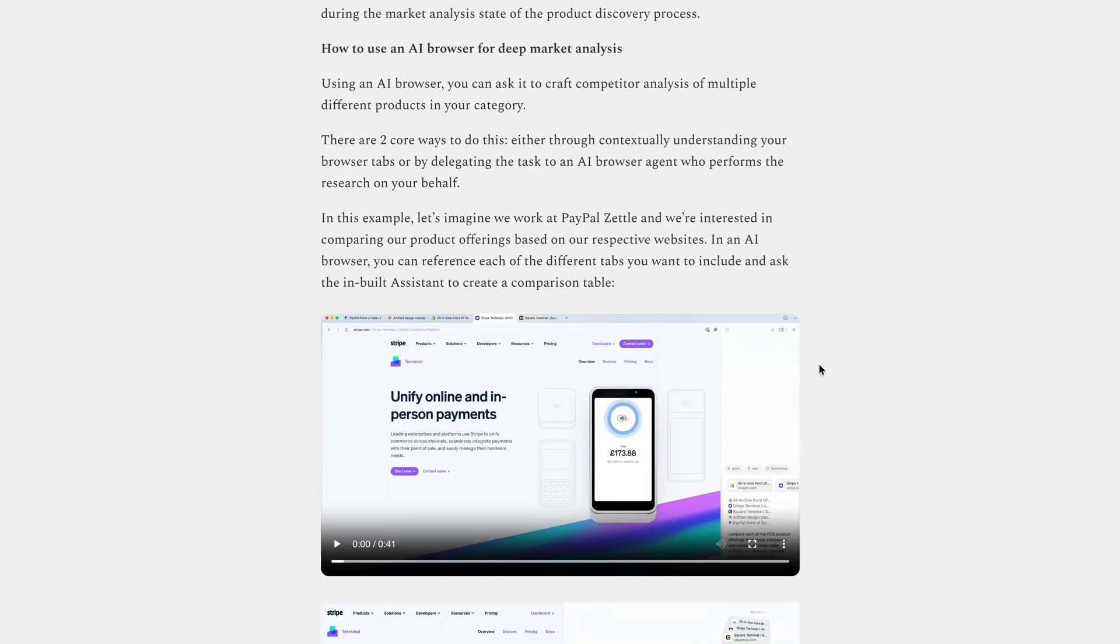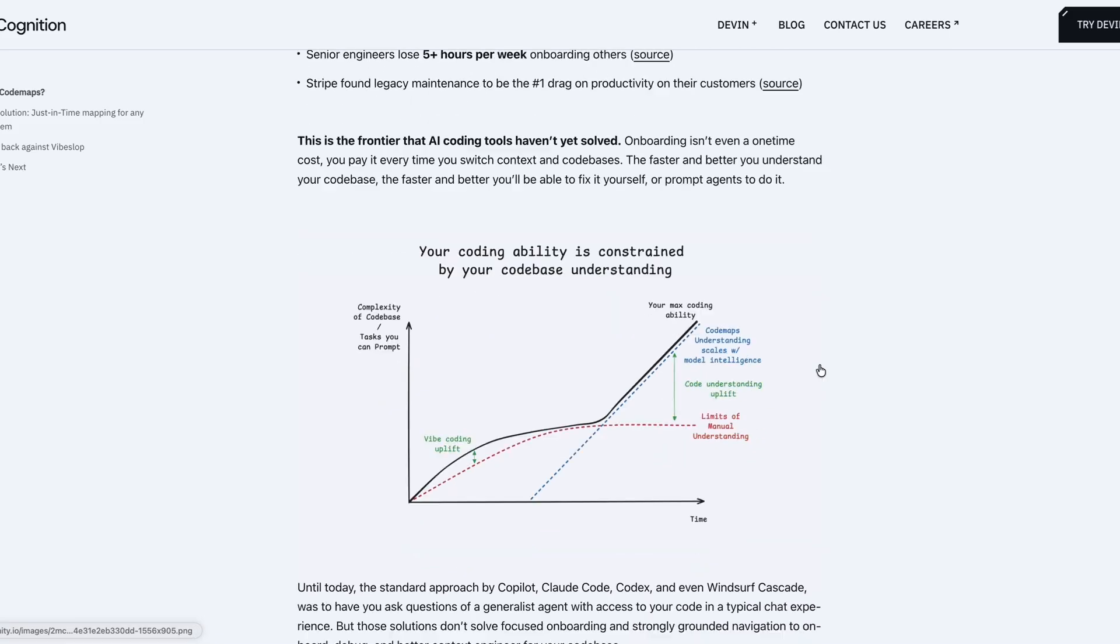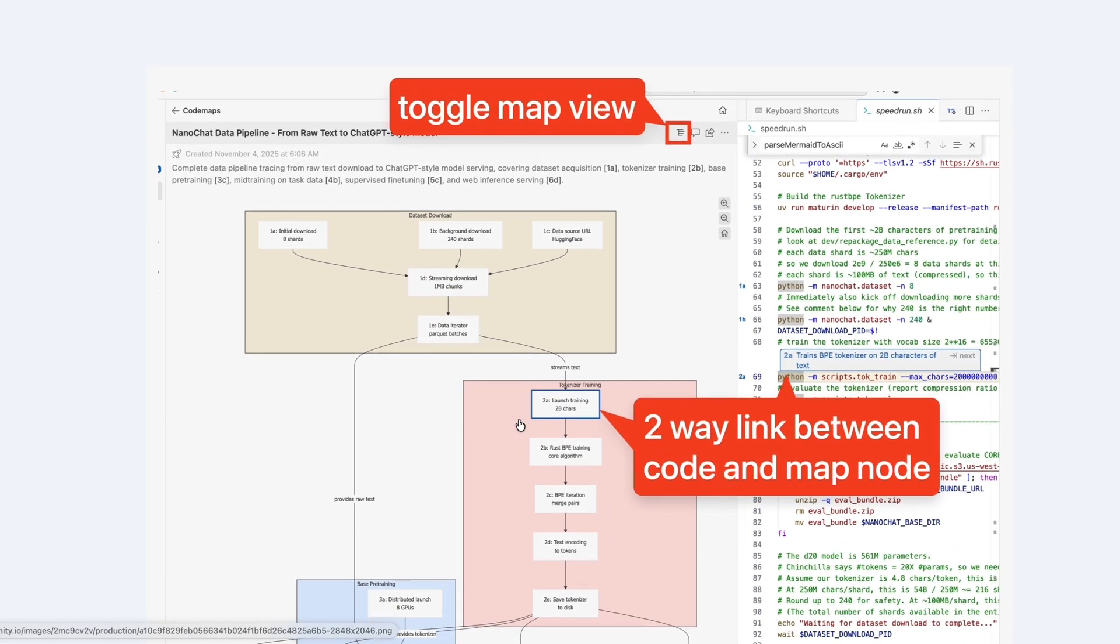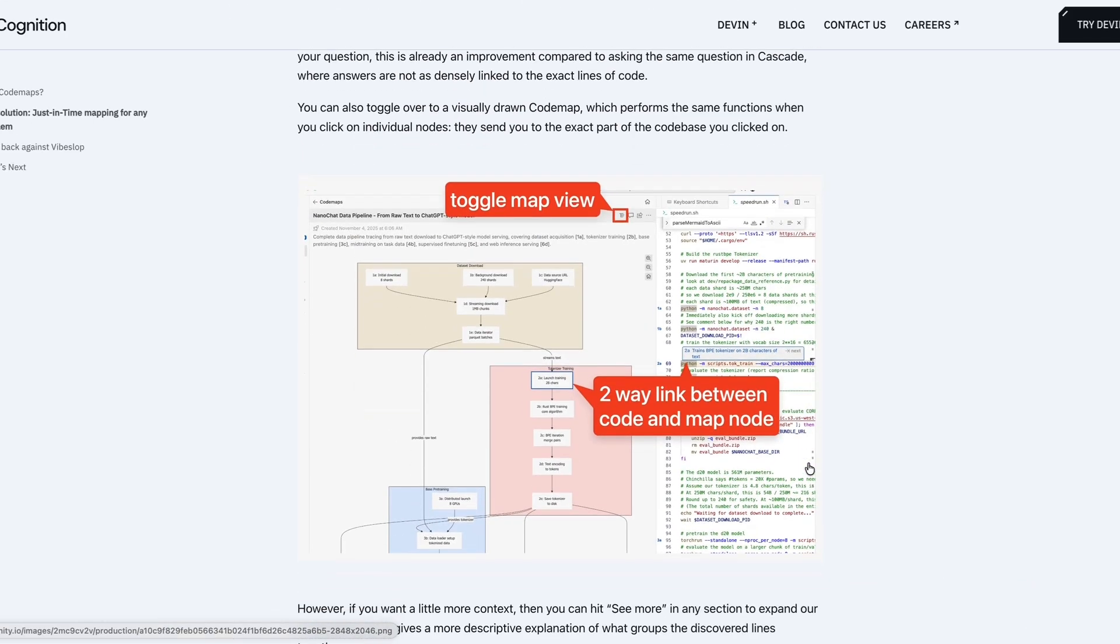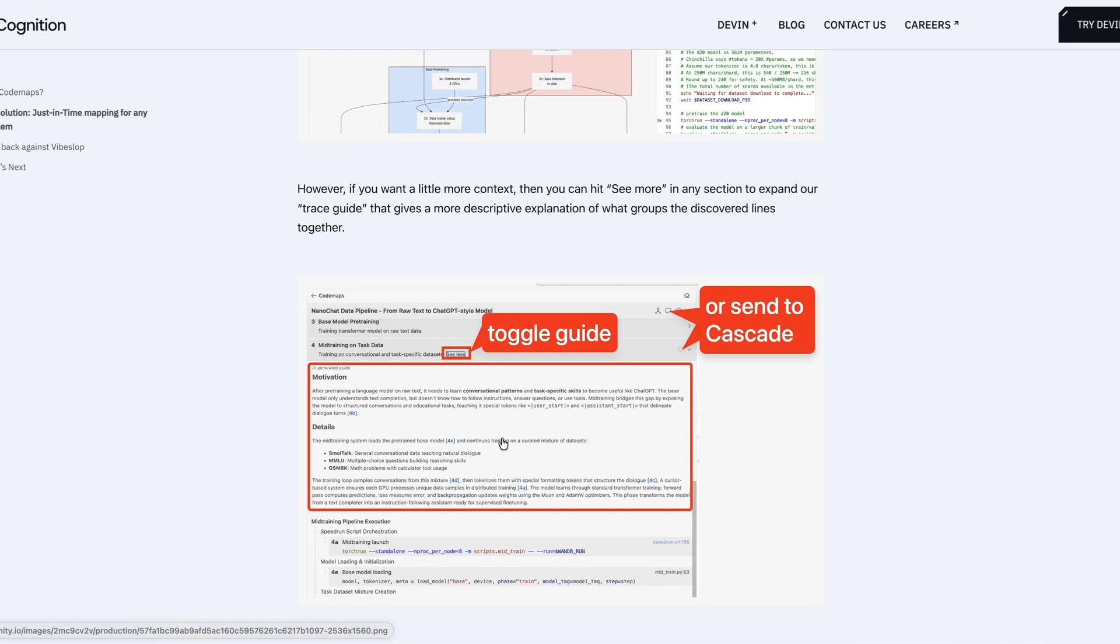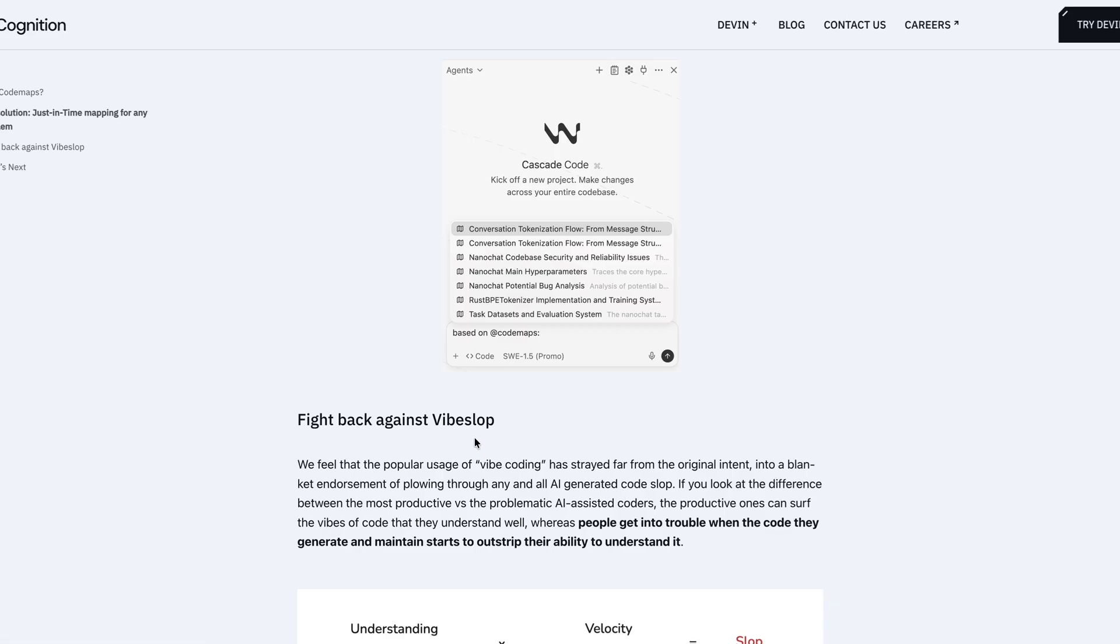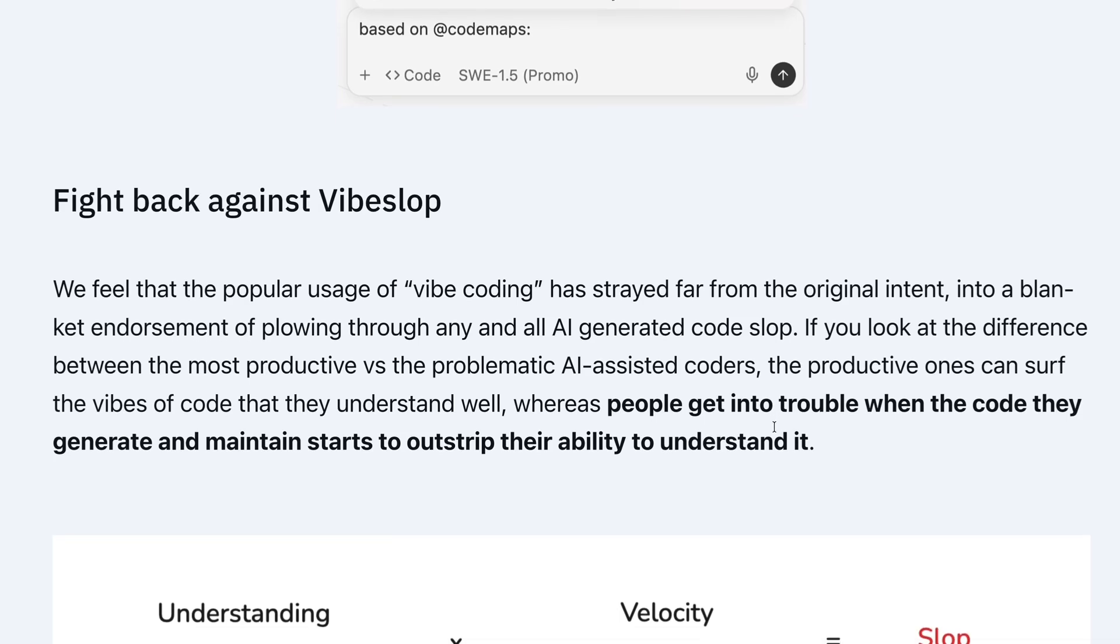Elsewhere this week, Windsurf has launched a new feature called Codemaps that's designed to help engineers understand code before you vibe it. The new feature will create a visual representation of your product's codebase and instantly link to the relevant part of the codebase when you click on specific parts of a diagram. Now, this is primarily designed for new developers to get up to speed quickly, but it could equally be helpful for product managers, designers, and other non-technical folks who want to get a better understanding of their codebase. Cognition, Windsurf's parent company, says that the new feature is in part designed to help companies tackle what it describes as vibe slop. In other words, AI-generated sloppy code.